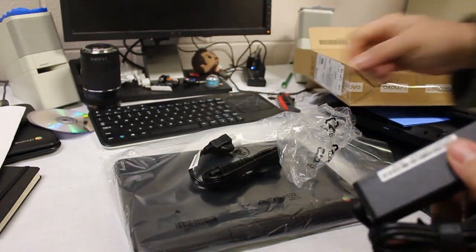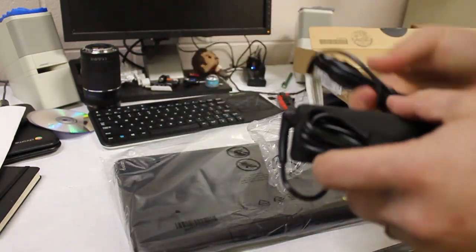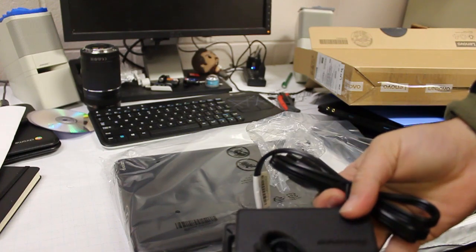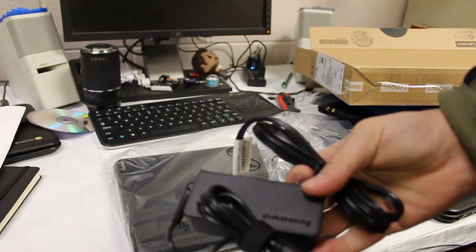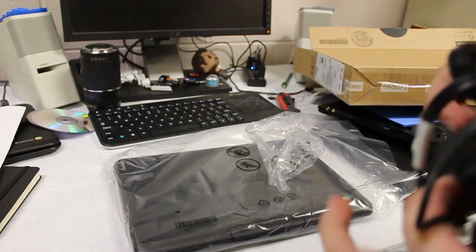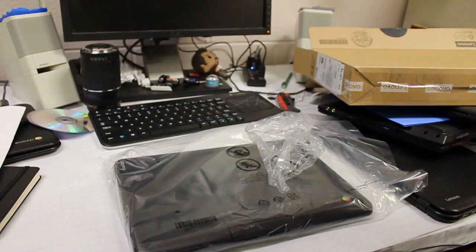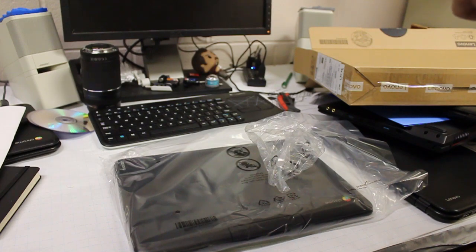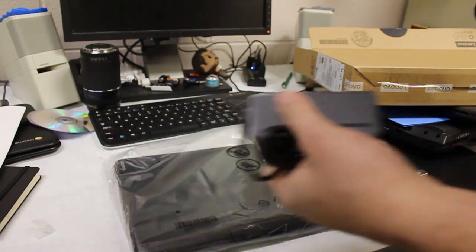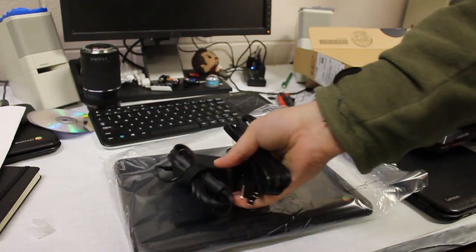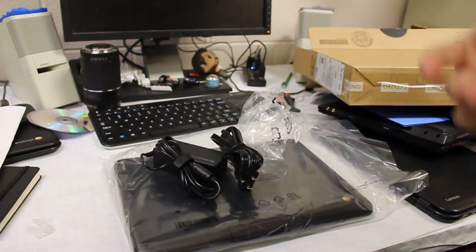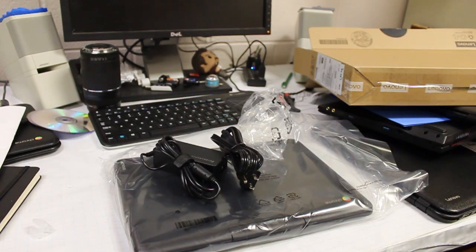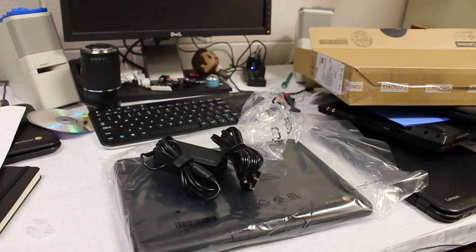So these chargers are actually the exact same from the N22, so if you have the N22s, you can use these chargers, which I think is really, really handy, because those can get misplaced every now and then.